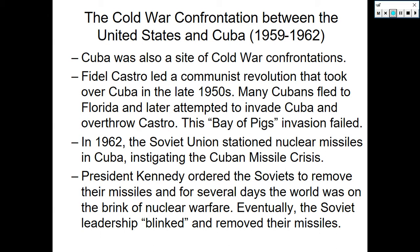President John F. Kennedy ordered the Soviets to remove the missiles, and for 13 days the world was on the brink of nuclear warfare. Eventually, the Soviet leadership blinked under Nikita Khrushchev and removed the missiles.